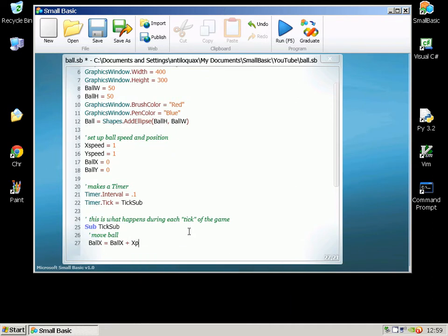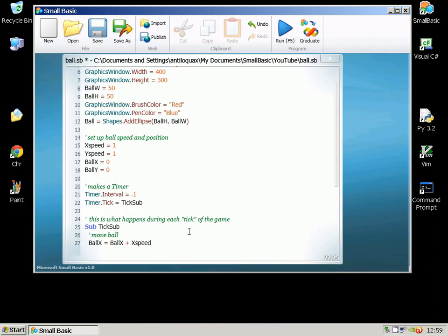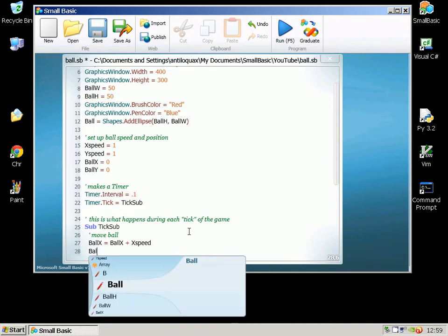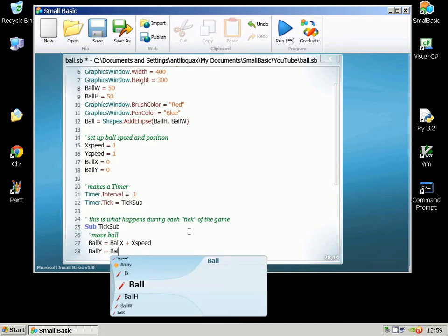So it's just going to add whatever we've set the speed to be to the X coordinate. And then we'll do the same with the Y speed.